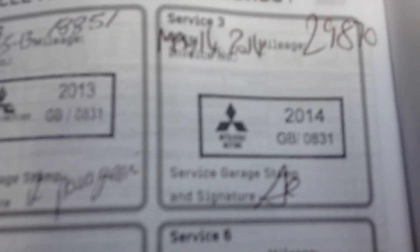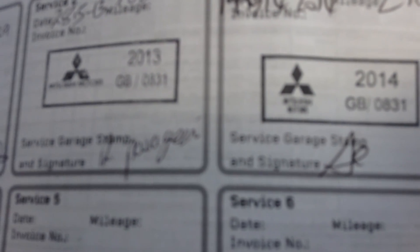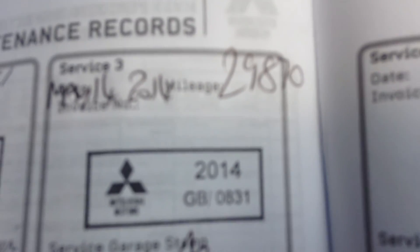The vehicle has a full service history with the main dealer, as you can see. Last service on 14th of May 2014 at 29,870 miles, and 14th of May 2015. There are two former keepers.